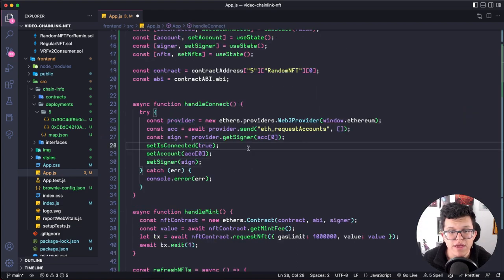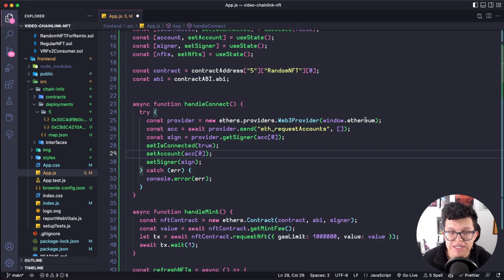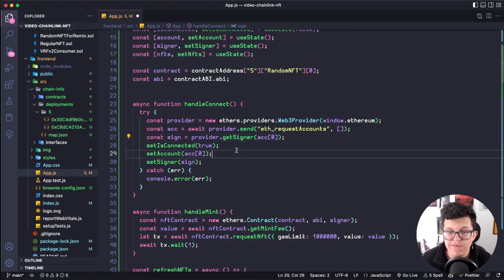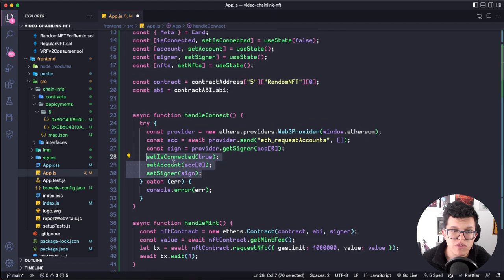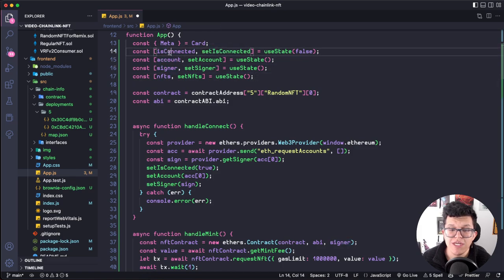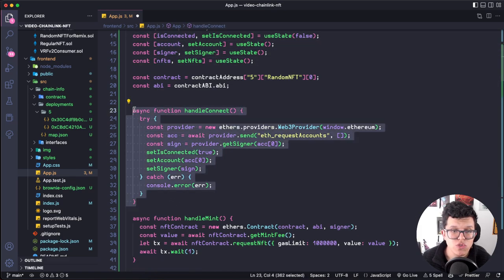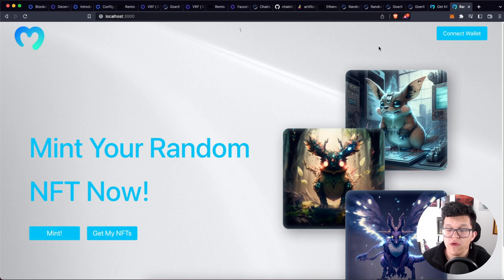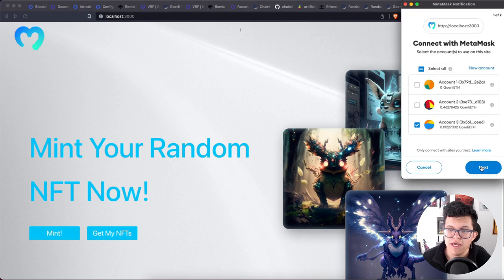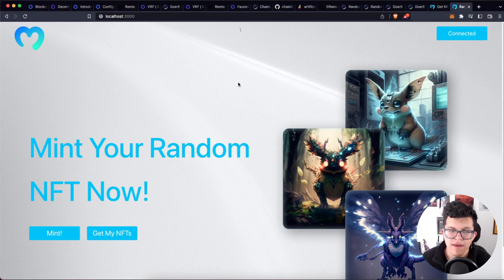We have a function called handleConnect that creates a new provider using ethers.js, gets the account with eth_requestAccounts, and then gets a signer. Remember we need a signer, contract ABI, and contract address — the ABI and address we already have, and we get the signer from accounts once the user authenticates via Metamask. Then we update the signer, account, and connected state variables. We use this handleConnect function every time the connect button is clicked. Let's click connect, sign with the desired account, and that's it.